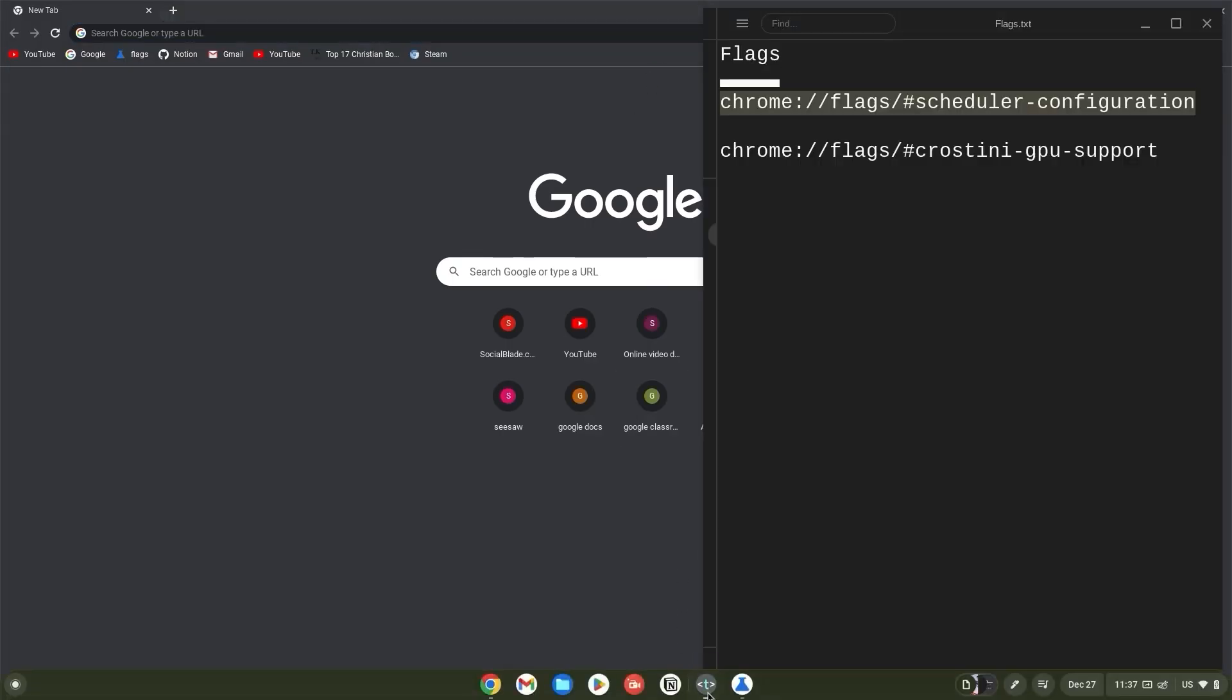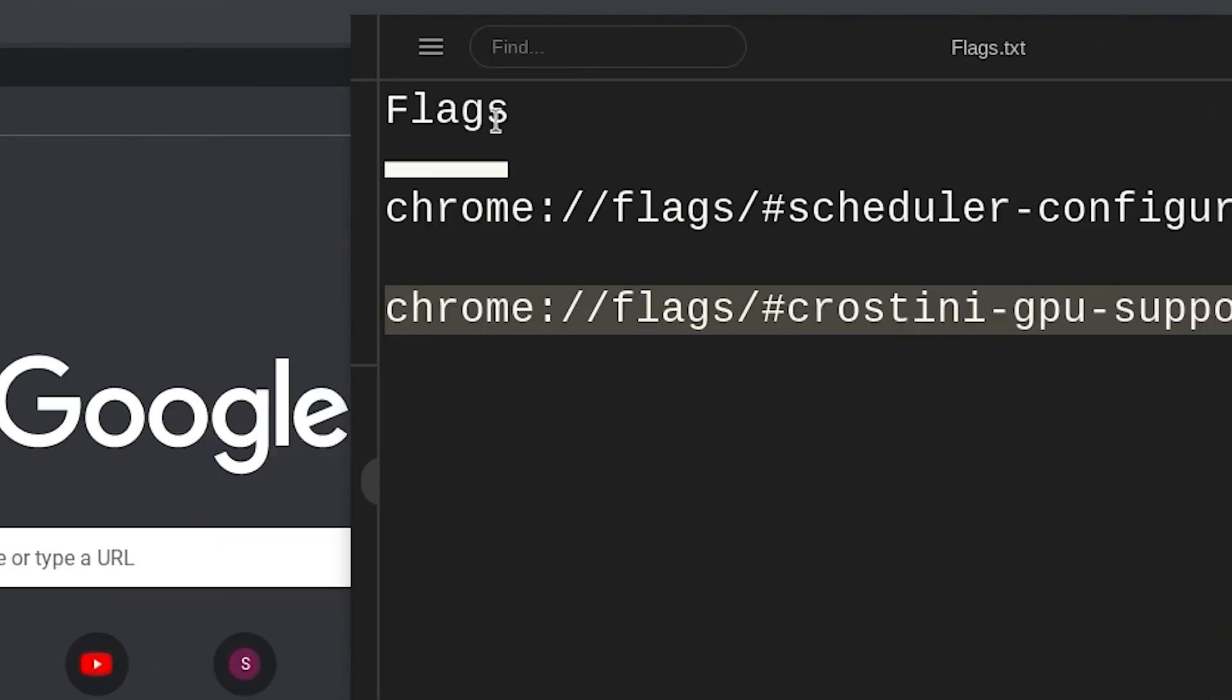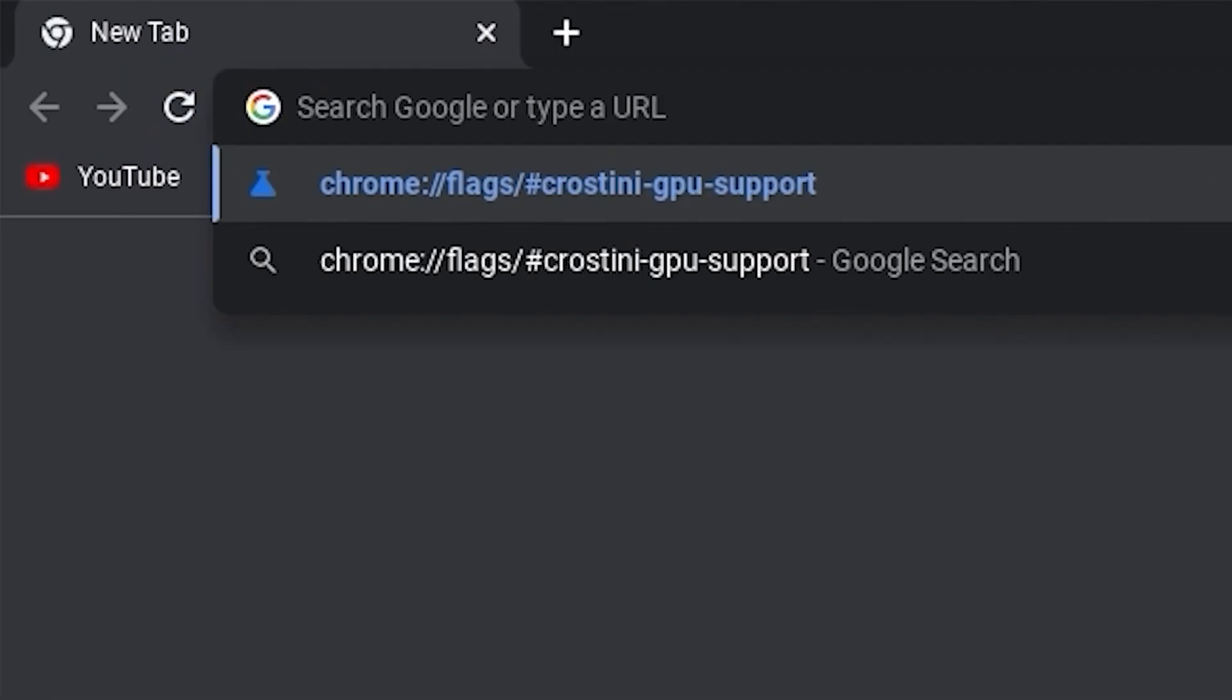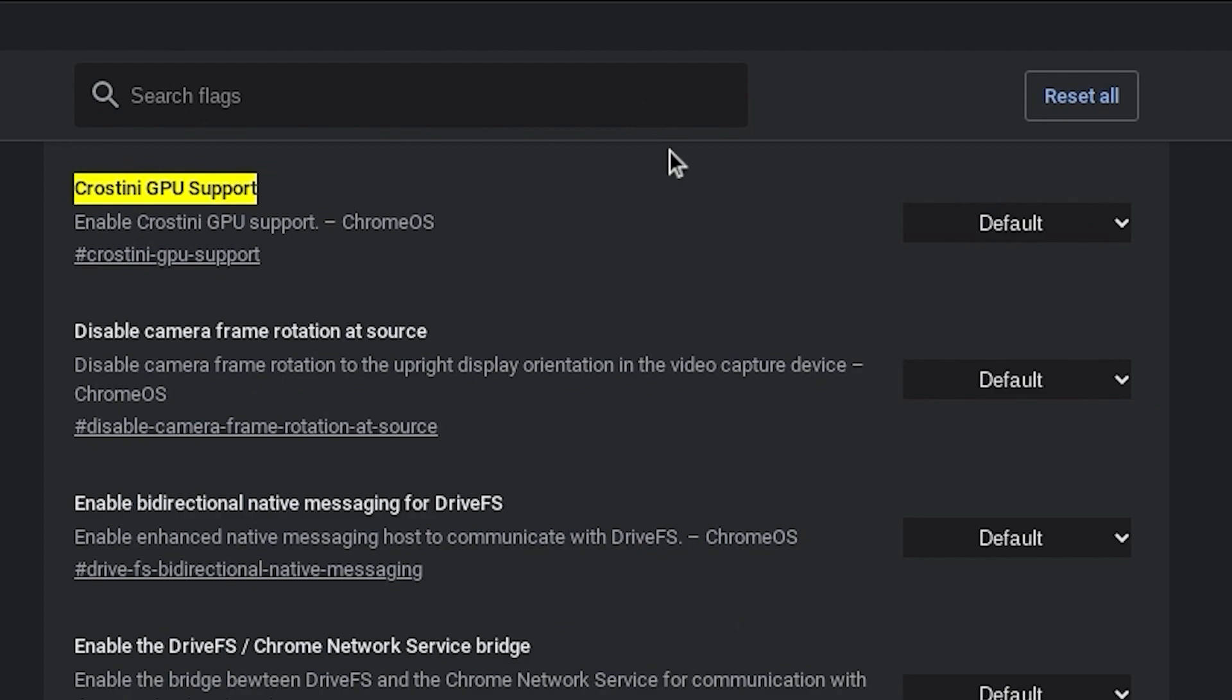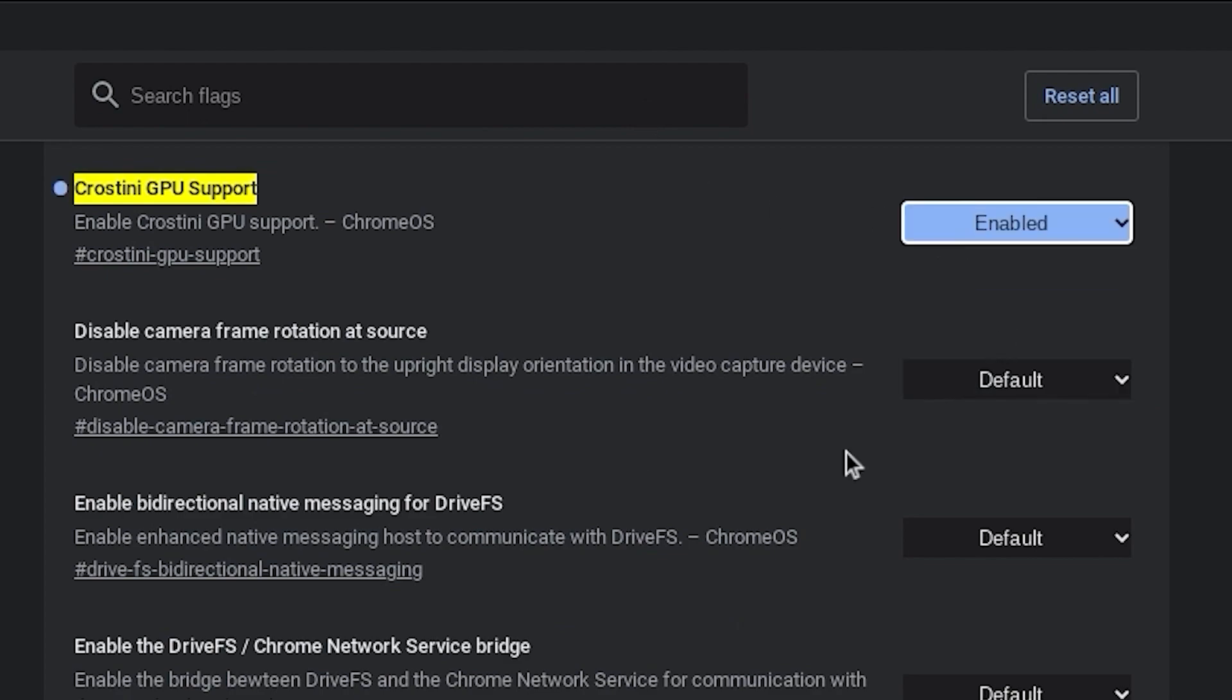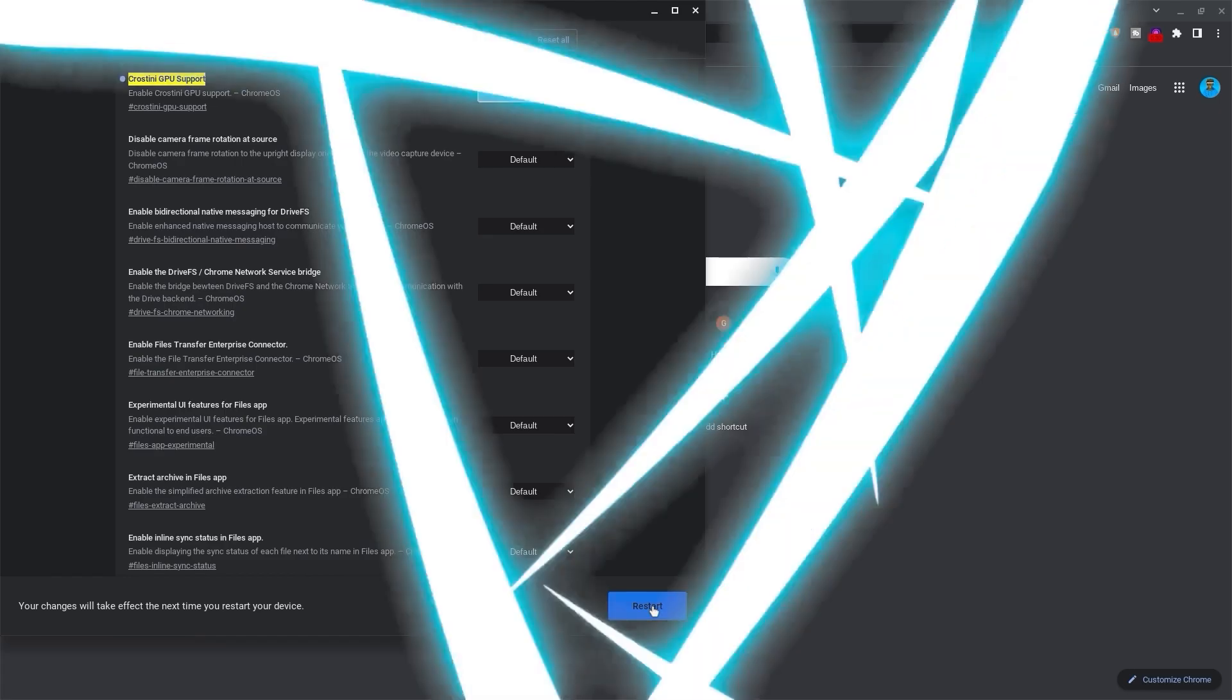Copy the Crostini GPU support flag link, move back to your browser, paste it and hit enter as well. Likewise, click on default and change this to enabled. Now restart your Chromebook so that the Chromebook can apply this.